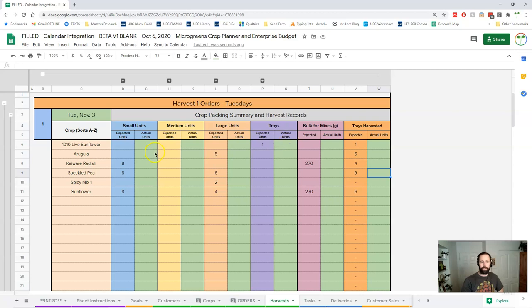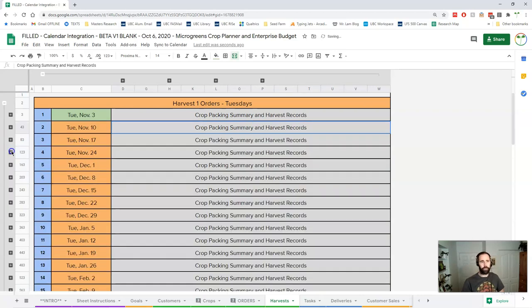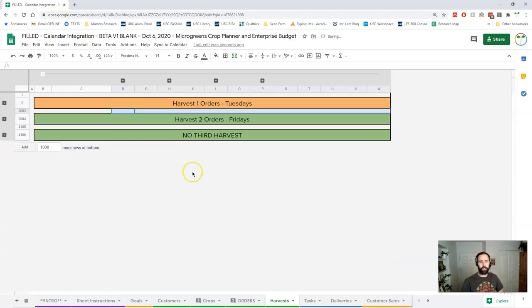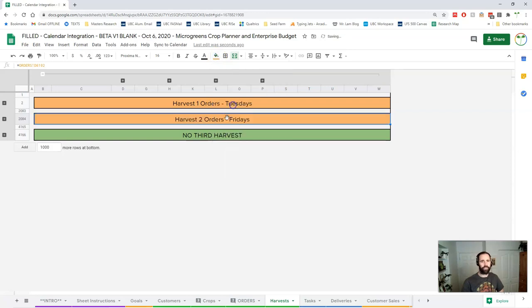So this is the harvest sheet, this is where you're recording your harvests. You'll spend a decent amount of time here but it's much simpler than the order sheet even though it's very much the same layout. Same thing here, it's broken down by the two different days and I'm just going to, just while we're here, just going to edit these so it's done.